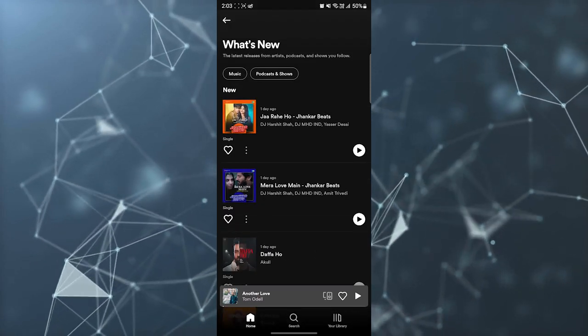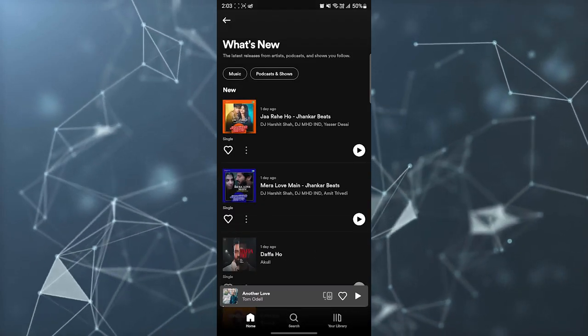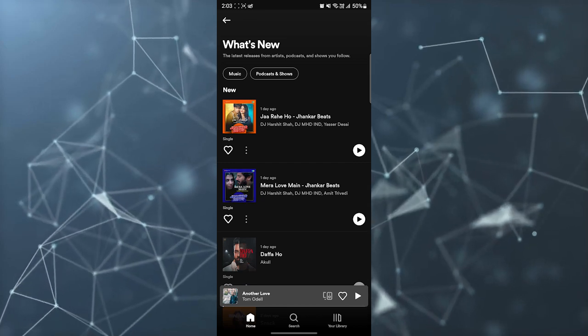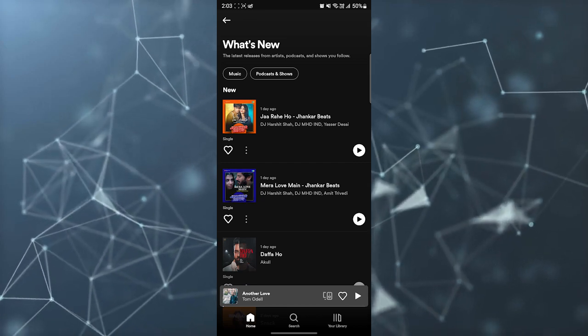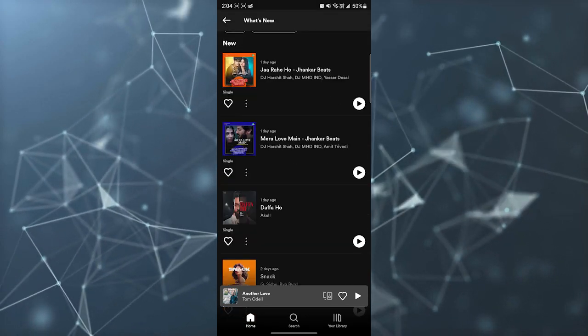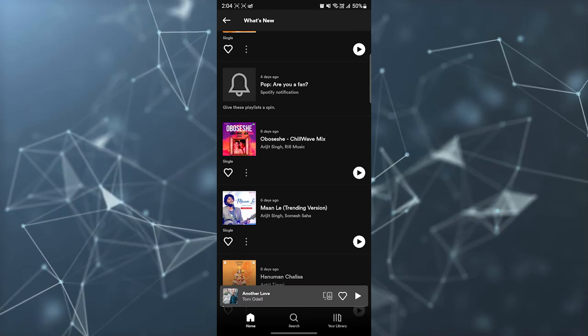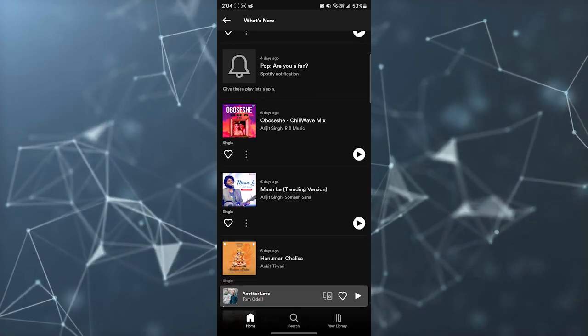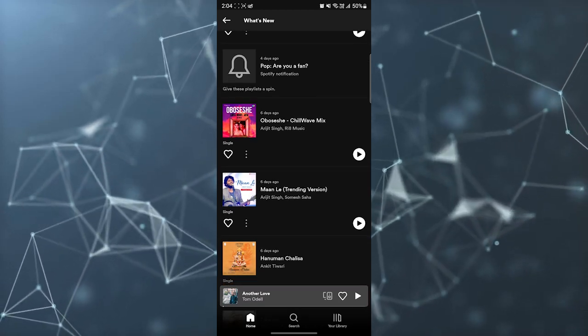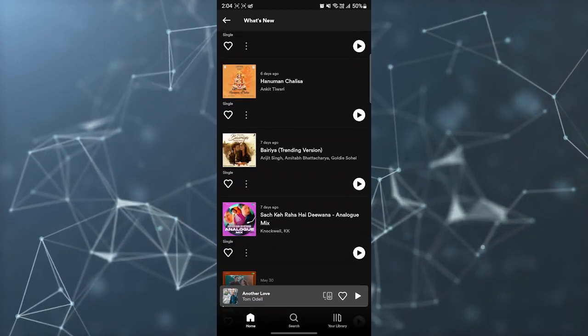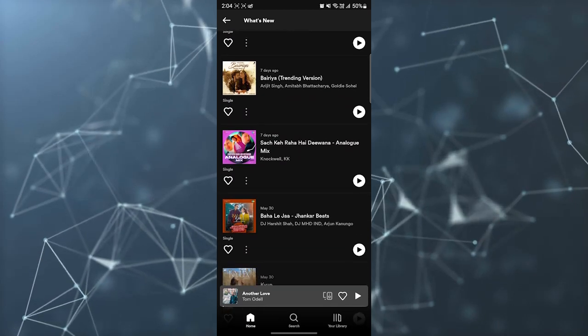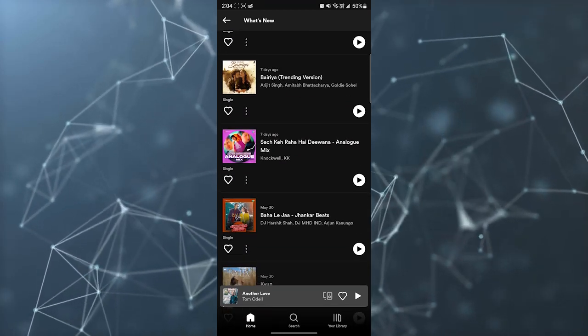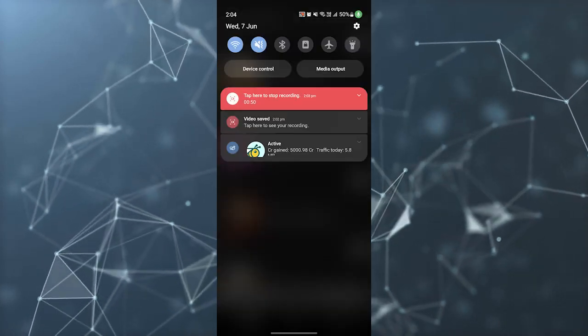It will give you recommendations day by day, with many songs every day that are performing very well and suit your interest. So you can explore new music from the recommendations in the Spotify application.